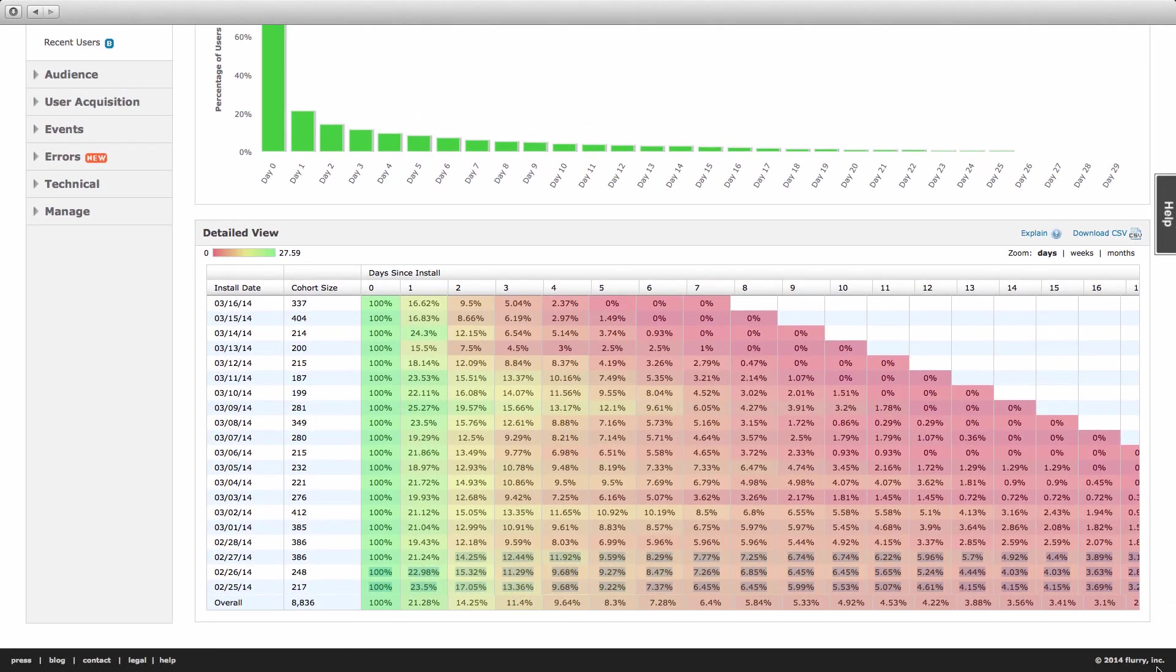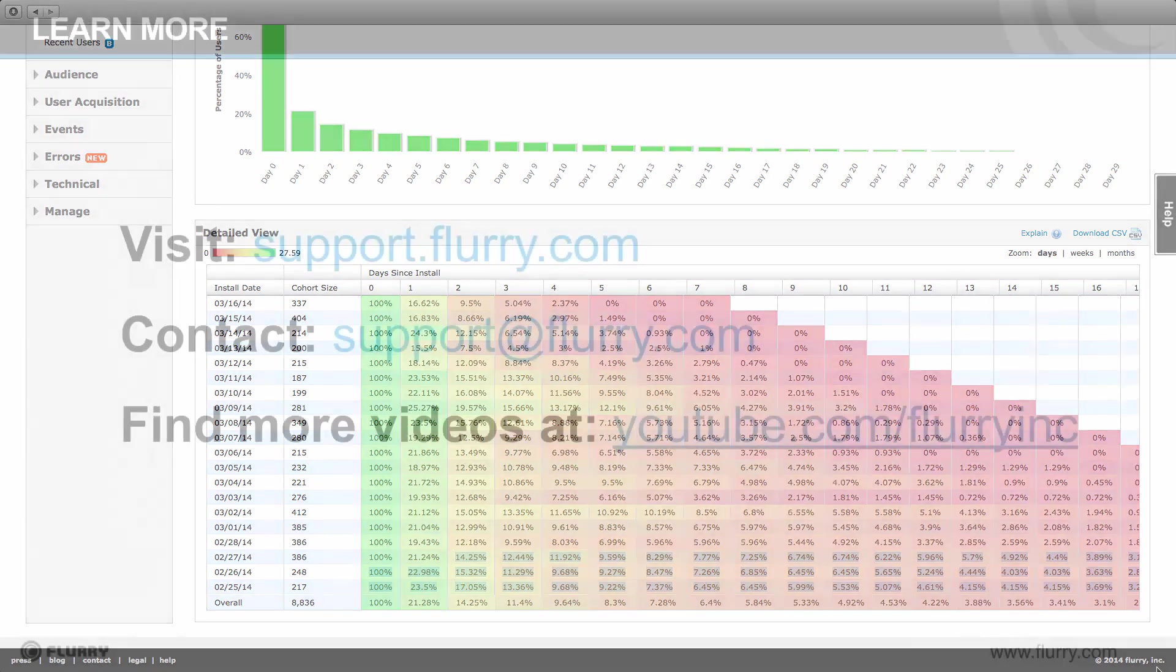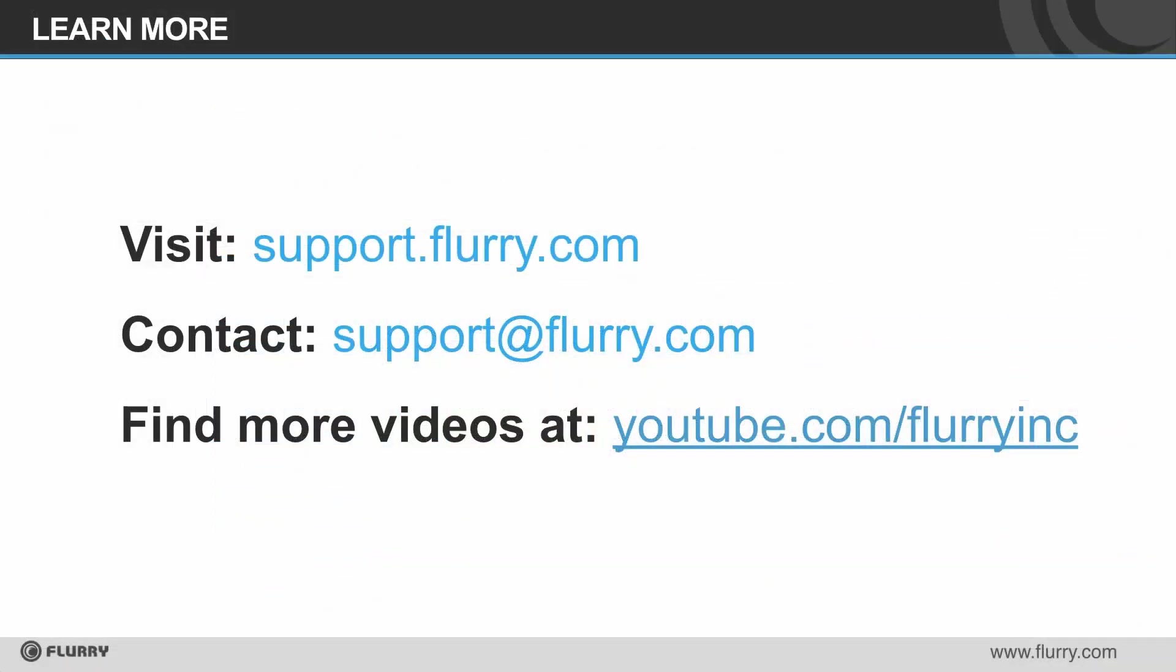Now you know how to interpret the key retention metrics in Flurry Analytics and use the insights to optimize your app. If you have further questions, you can always reach out to us at support@flurry.com. Thanks for watching.